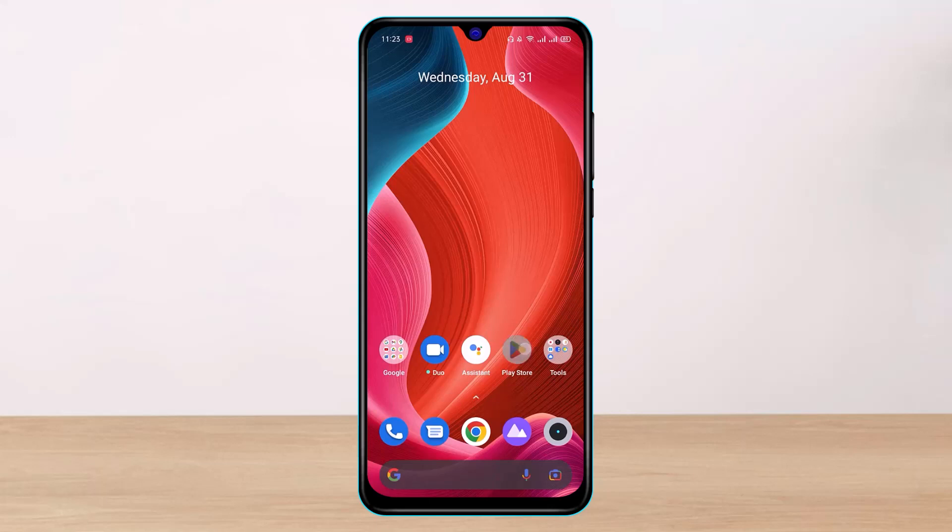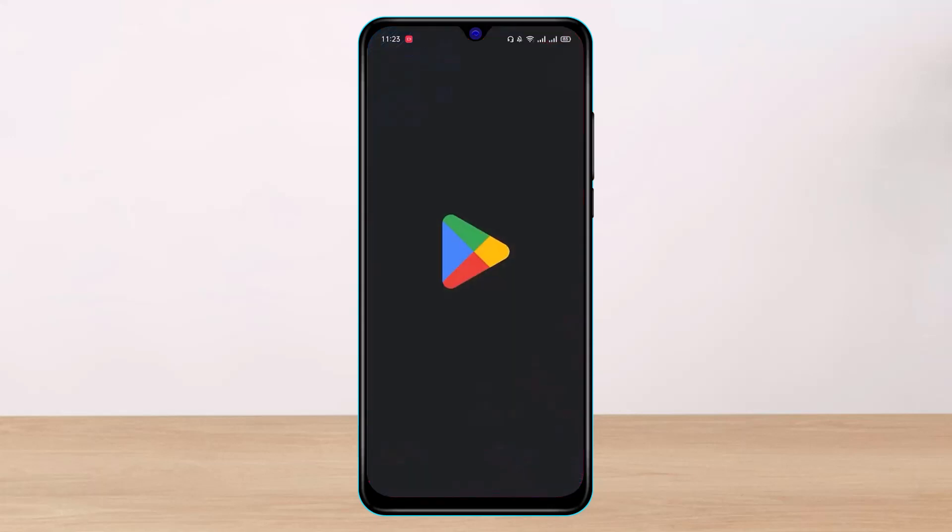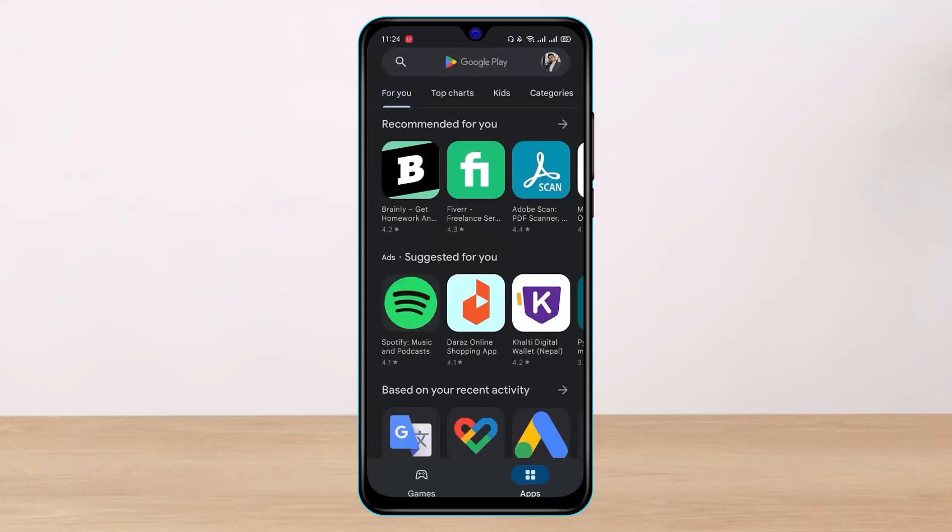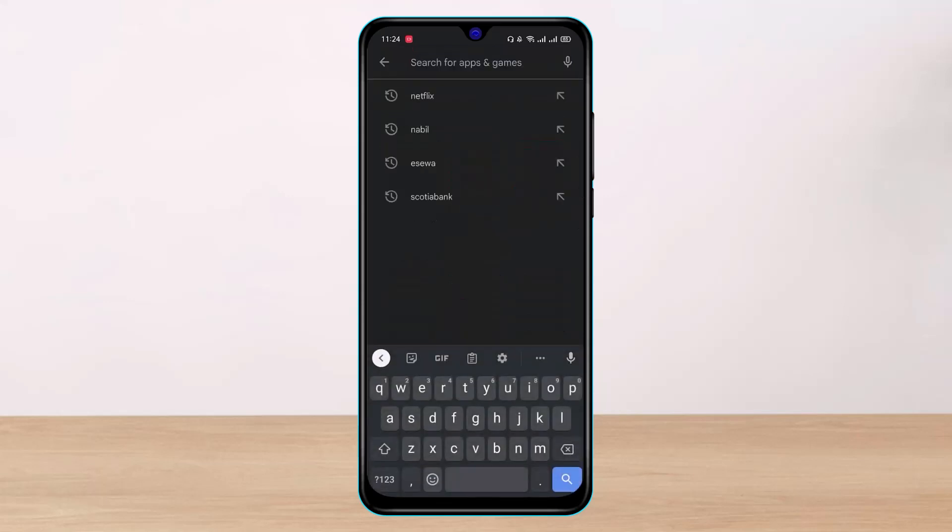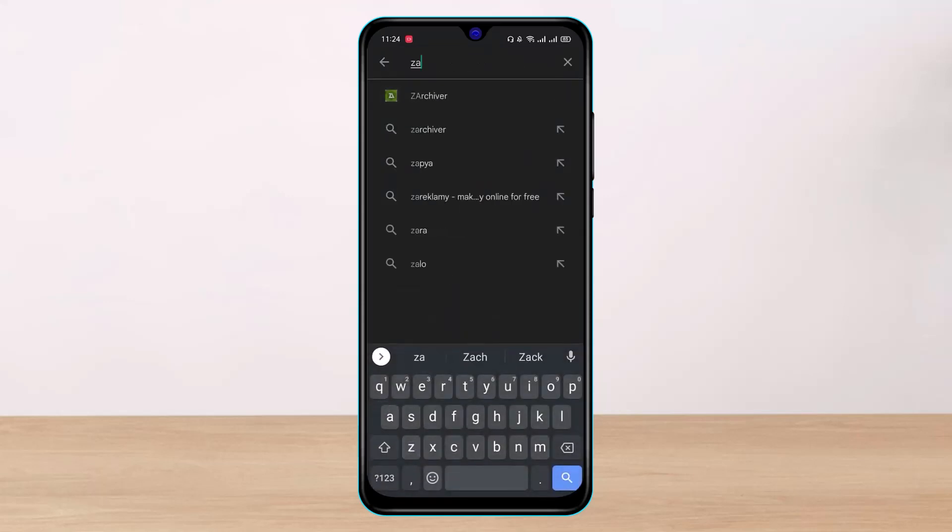You have to simply open up your Play Store. Once you open up your Play Store, in the search box at the very top you want to look for this app called Z Archiver. Go ahead and simply type in Z Archiver.